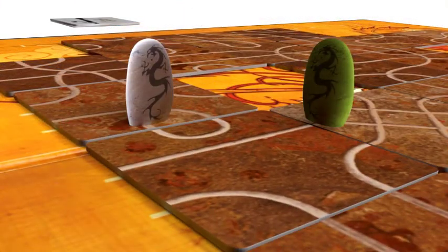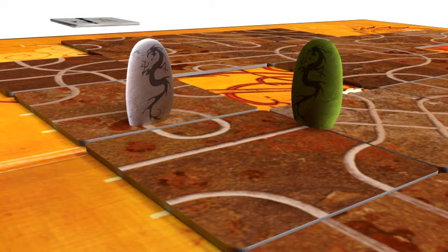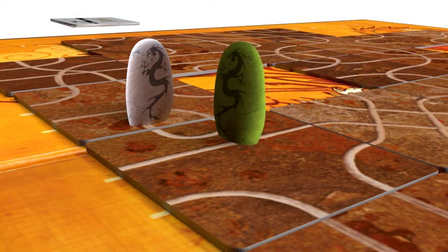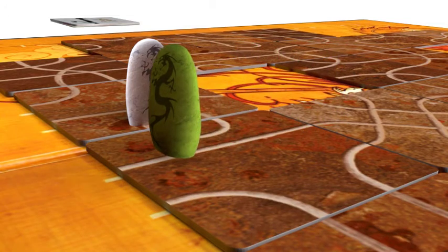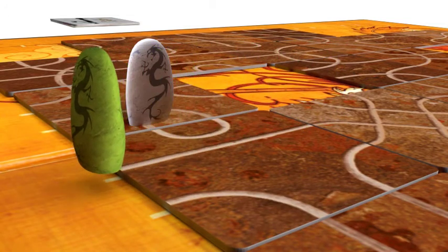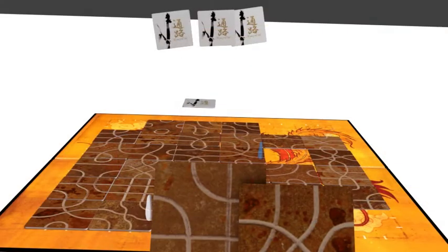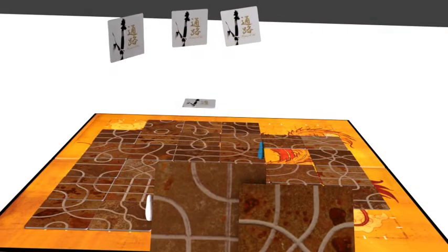For three or more players, you can play using an advanced elimination rule. If you place a tile and eliminate one or more opponents, you receive a reward.